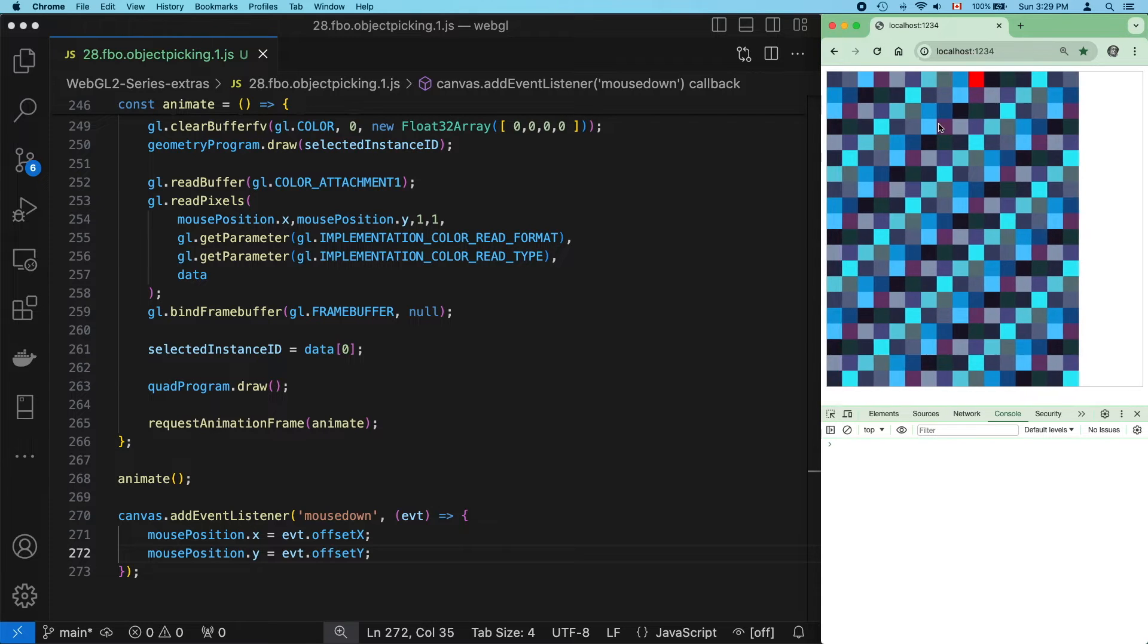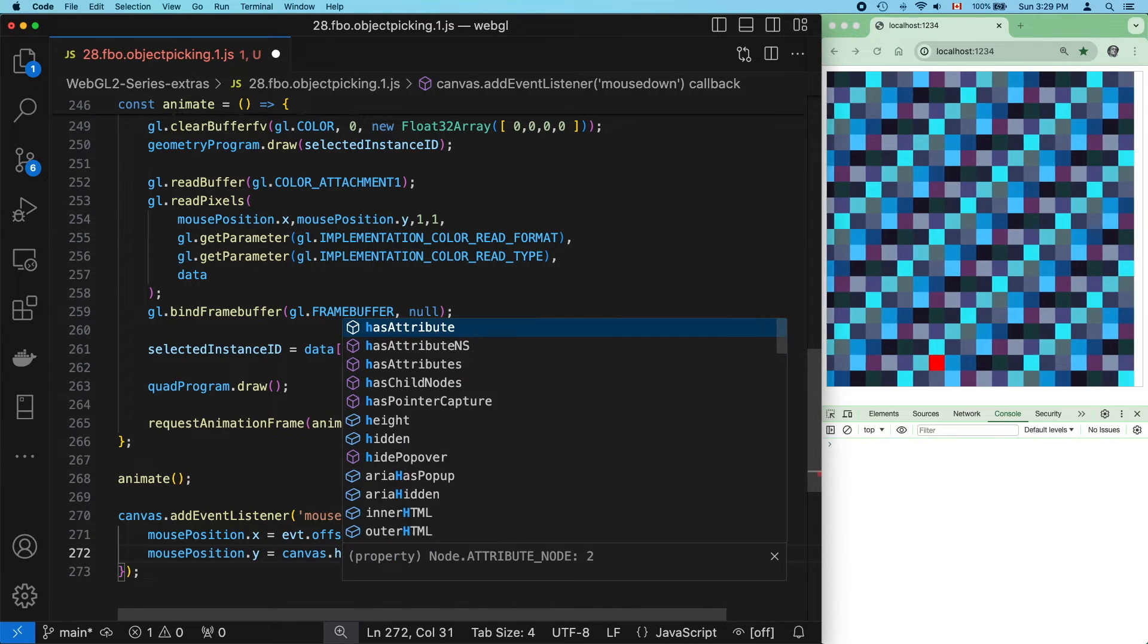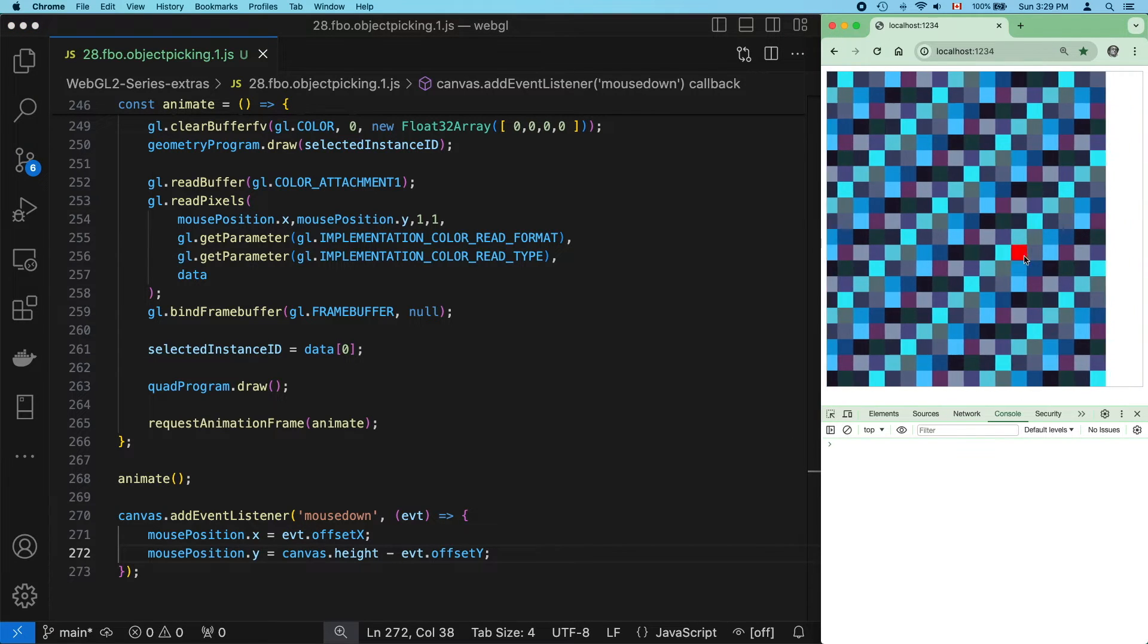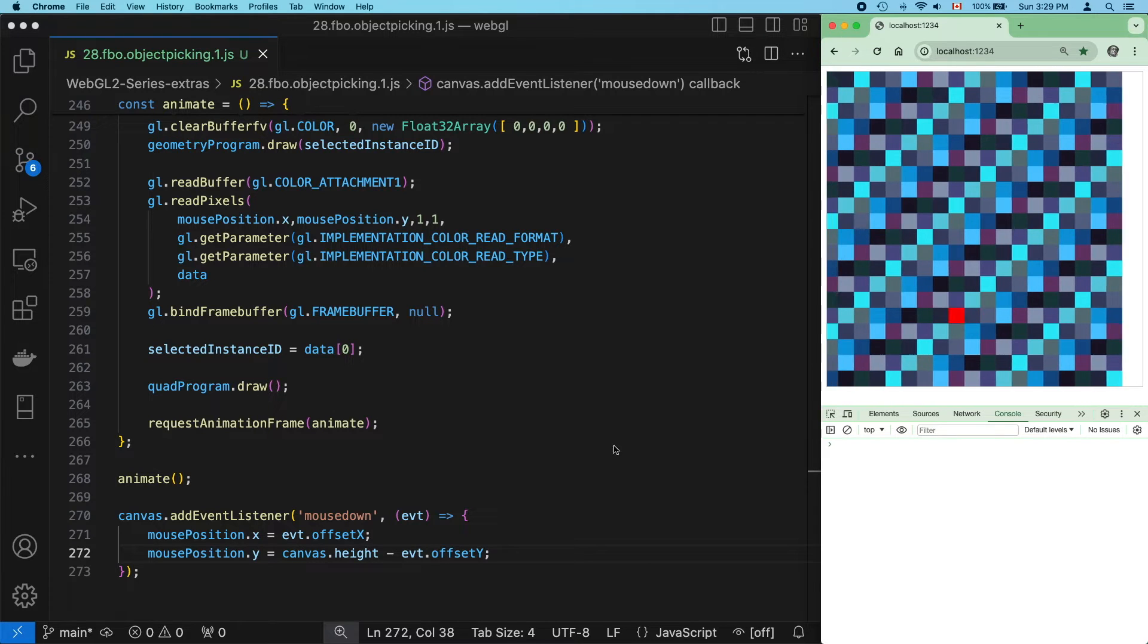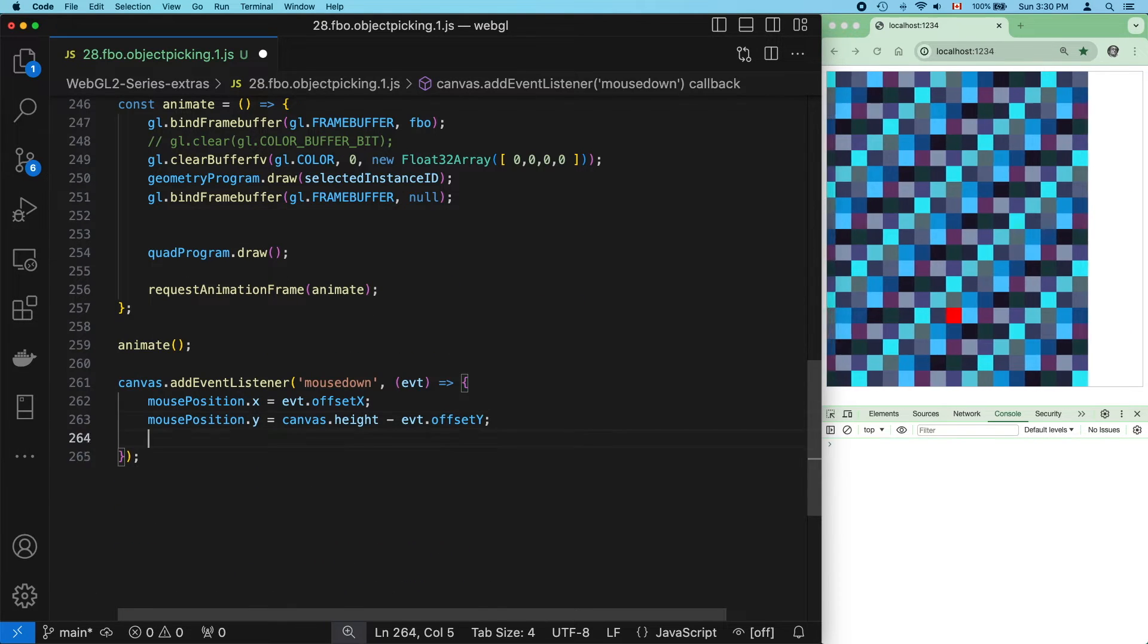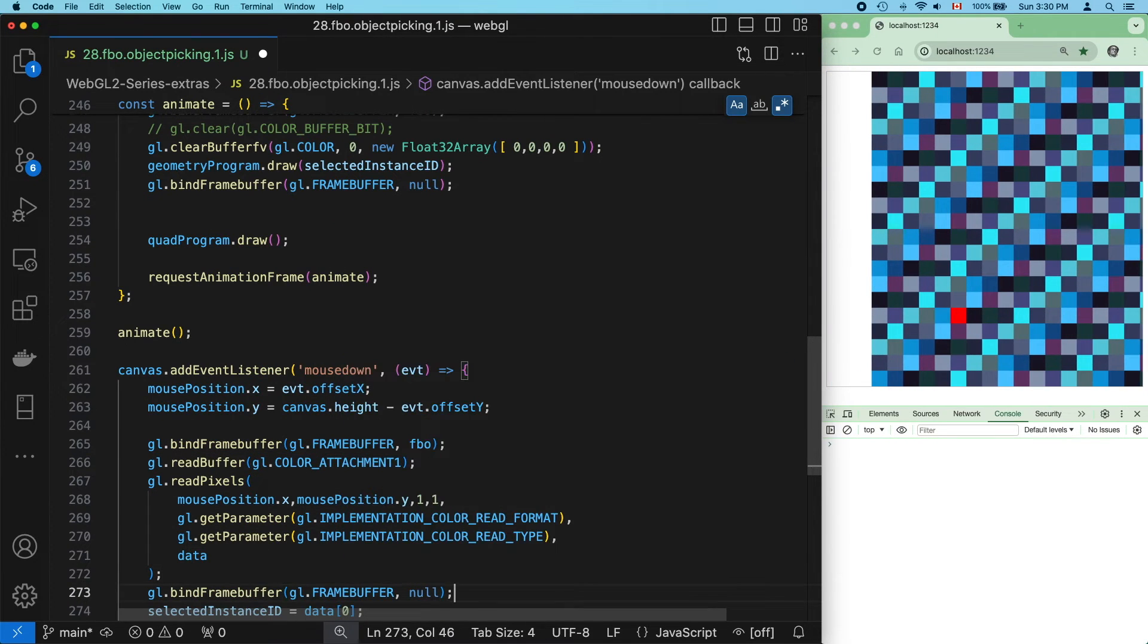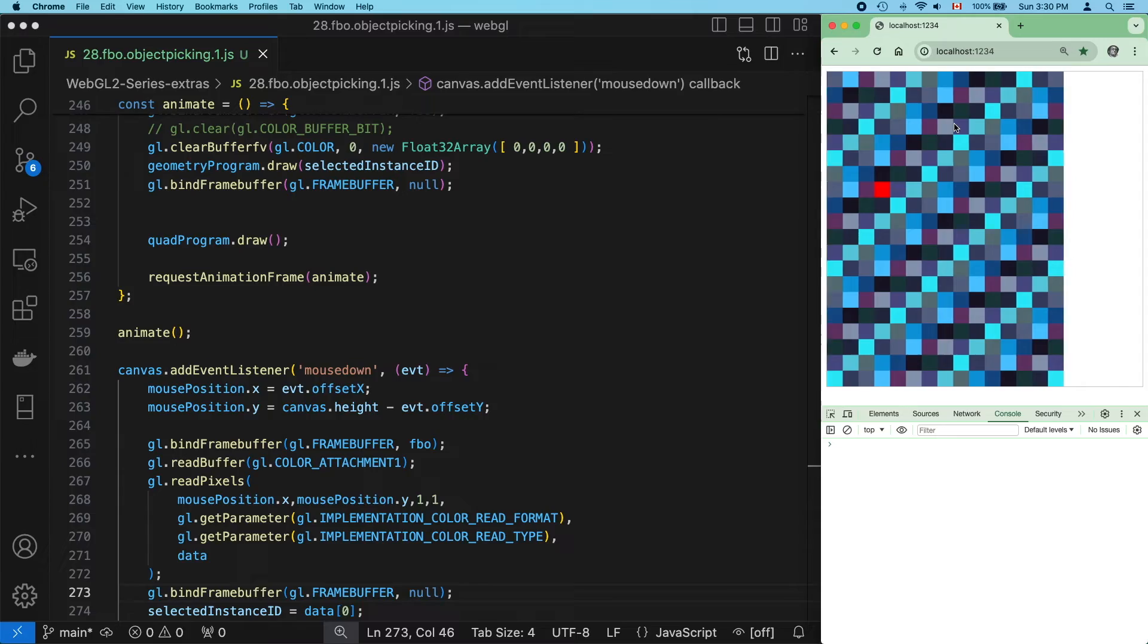And that's because offset y is measured from the top of the canvas, not the bottom, like we need it to. So we need to flip it. Easiest way to do that is subtract it from the height of the canvas. And that is less awful, but clearly we should be selecting only the correct object once. So let's move all that read pixels code into the mouse event handler. ReadPixels needs a framebuffer object to be bound.